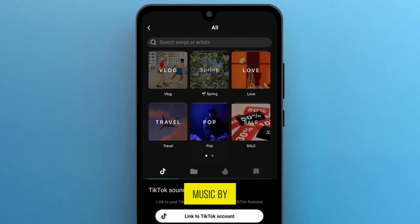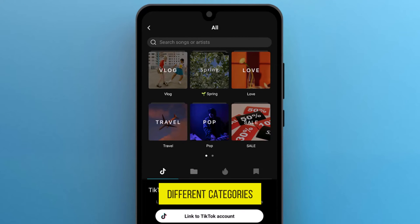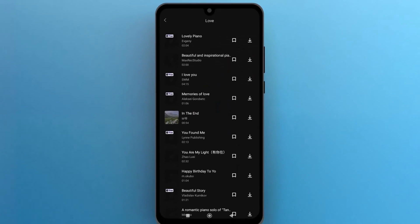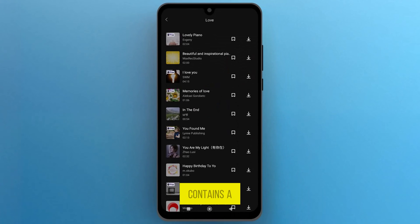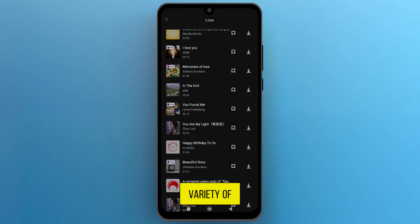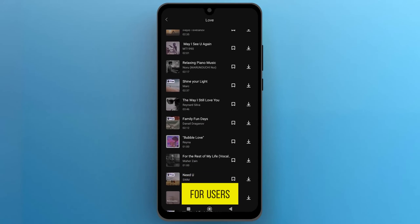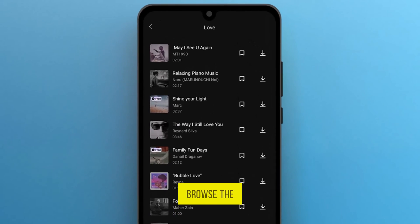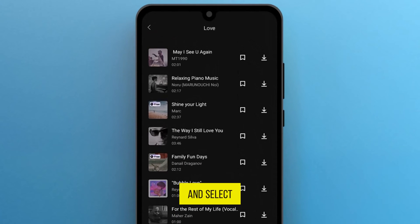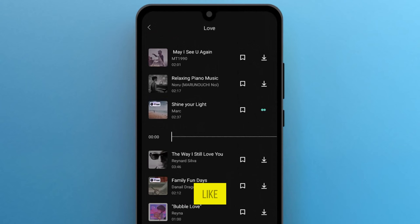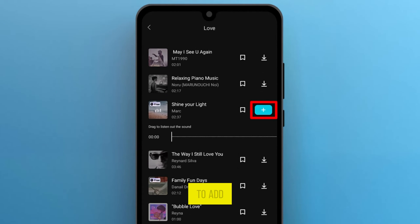Here, you can search for music by name or explore different categories. Each category contains a variety of free music options for users. You can browse the list and select any music that you like, then tap on the plus icon to add it.